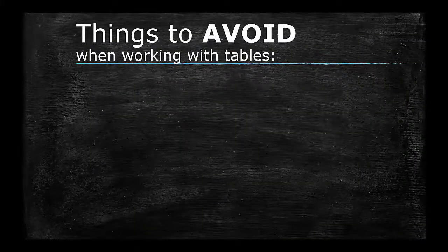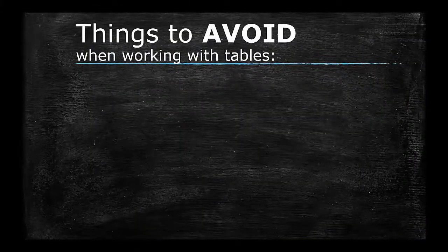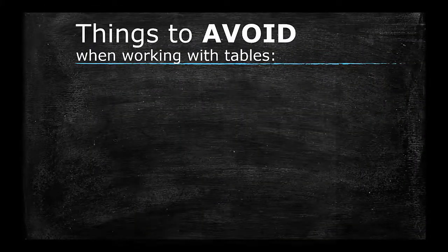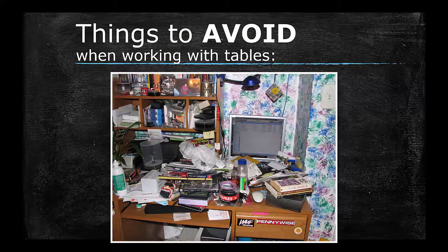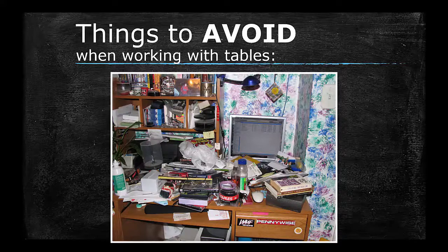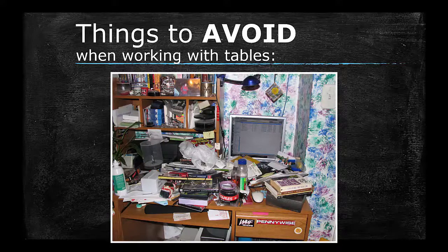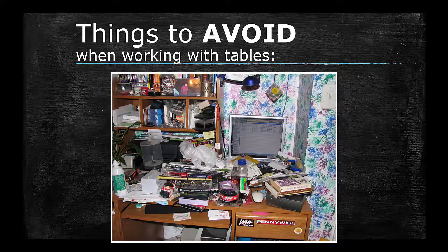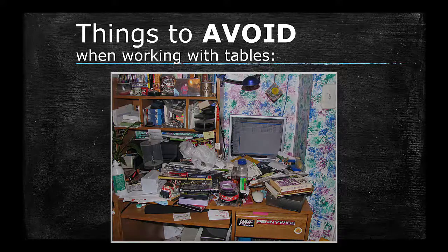Things to avoid. Now that we've seen the best practices, let's review some frequently used design features that you'll want to avoid.